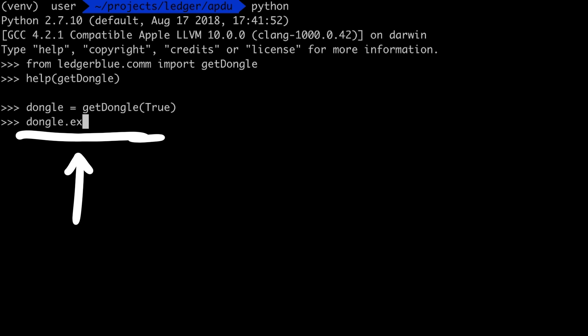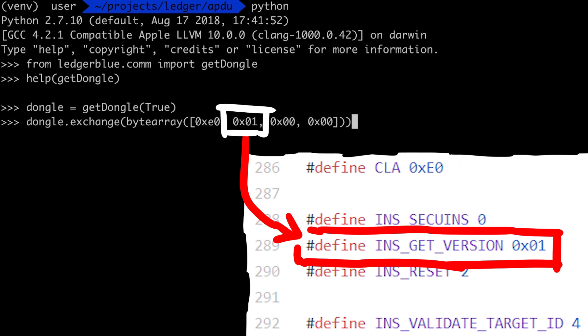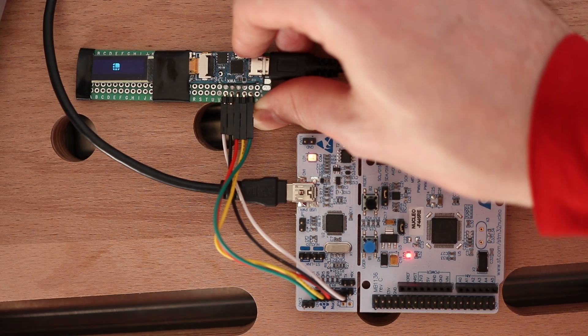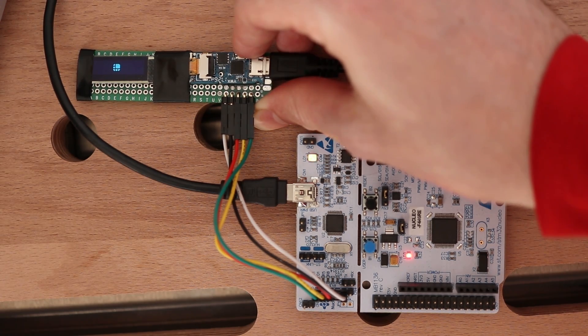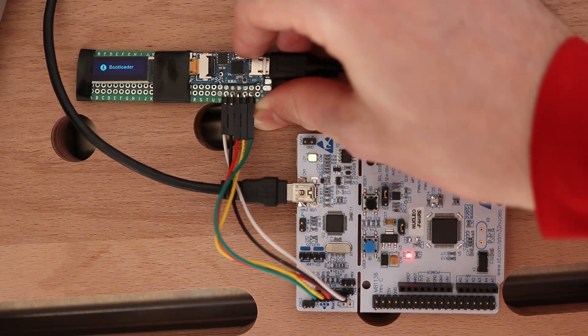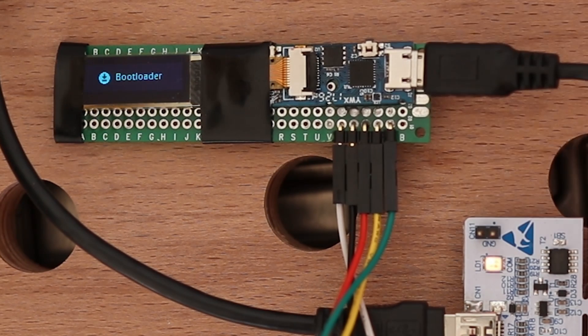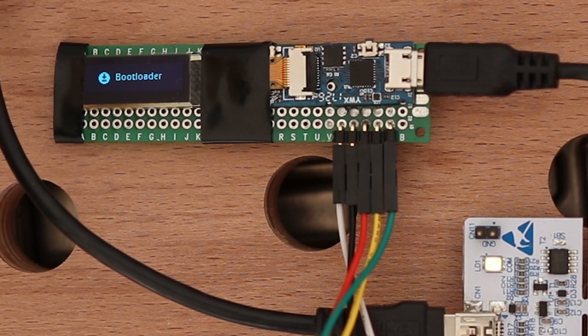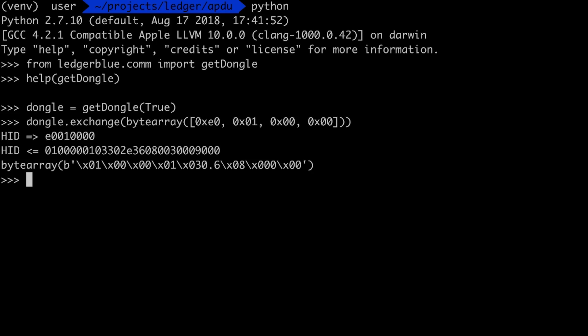Next we can call dongle.exchange with a byte array. The byte array starts with 0xE0 and then the instruction, in this case 01, which stands for get_version. Now before we hit enter we have to make sure that the Ledger is connected and in bootloader mode. So pressing the button and connecting it. Then let's issue the command.